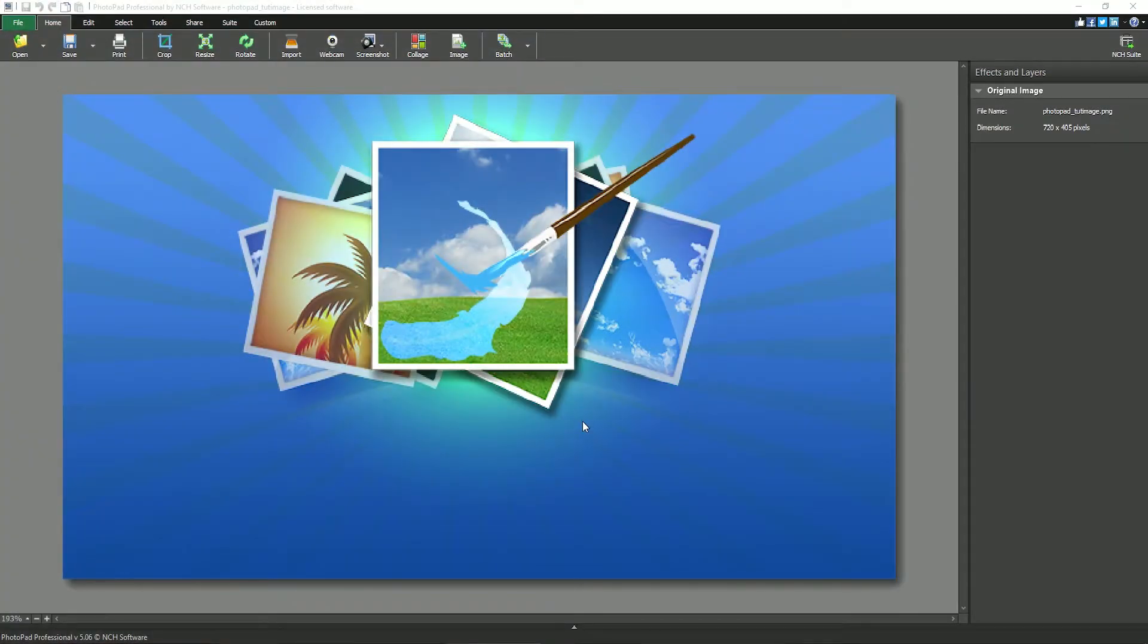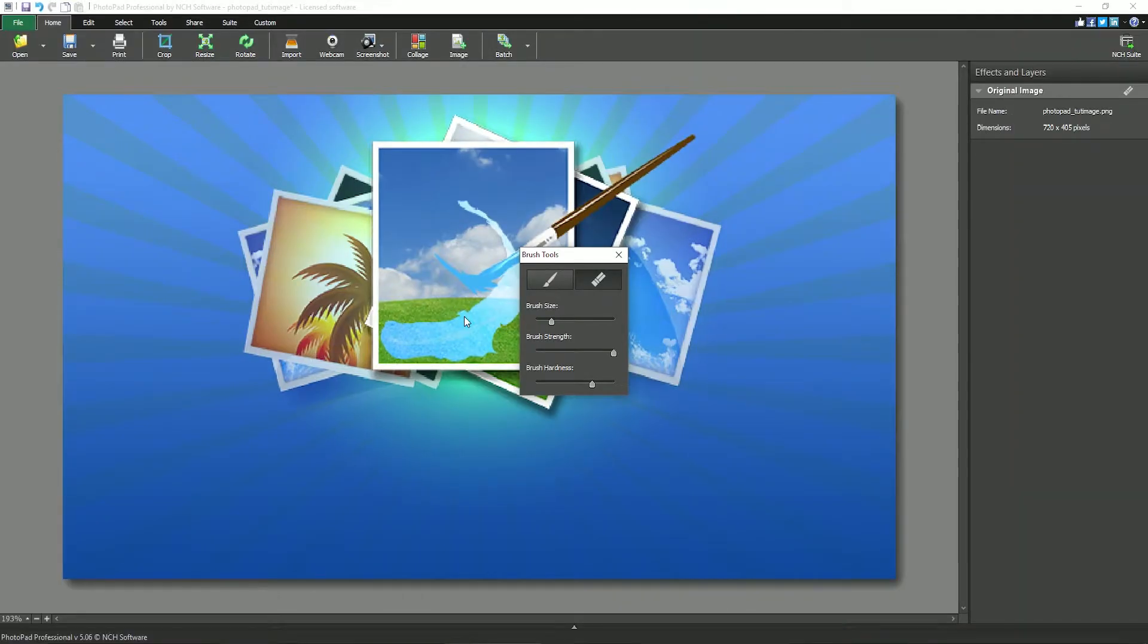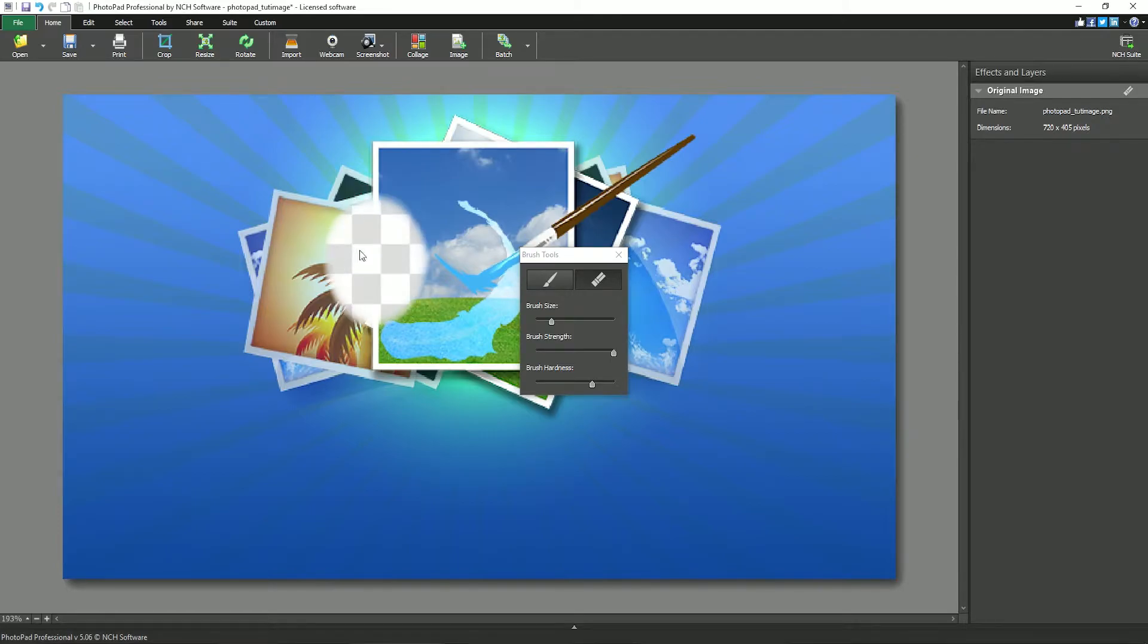To erase part of a layer, right click the layer name and select erase from the menu. The brush tools dialog will open. Click and drag on your image to erase the part of the image under the cursor.